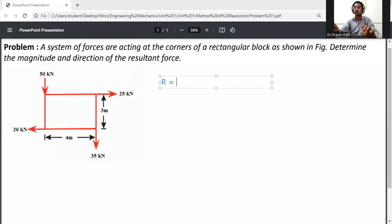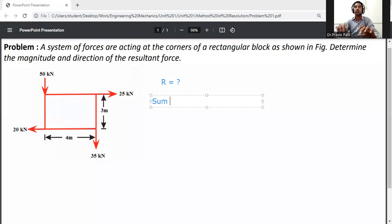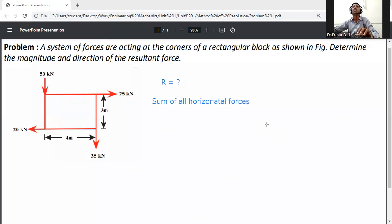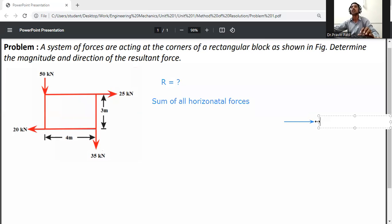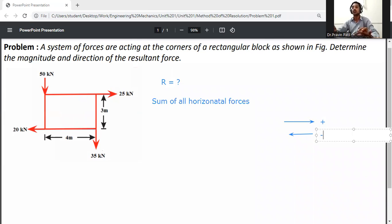We need to calculate the resultant, which means we need the sum of all the horizontal forces. First, some assumptions: if the force is moving to the right side, it will be taken as positive. If the direction of the force is going to the left side, it will be taken as negative.